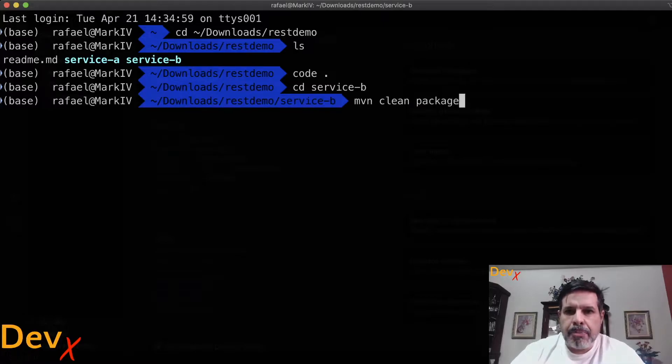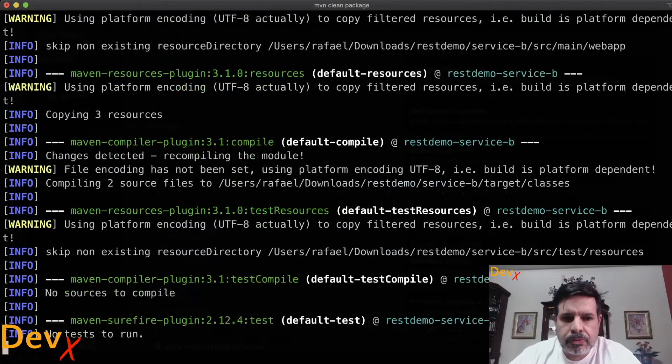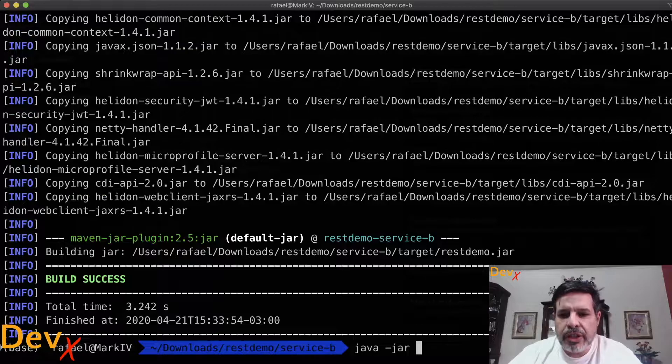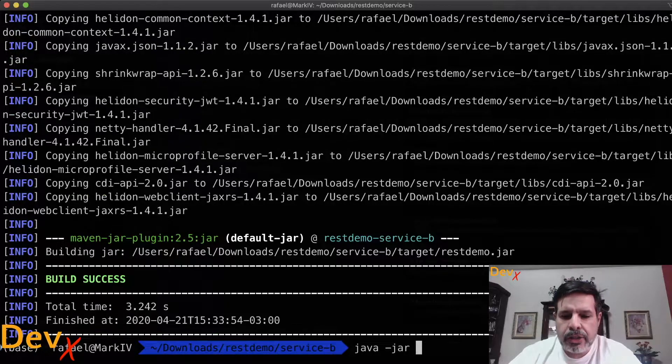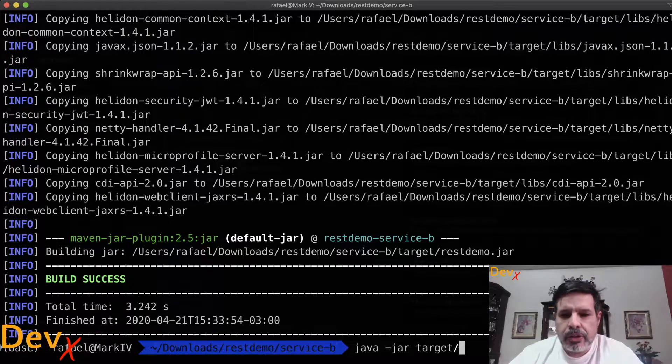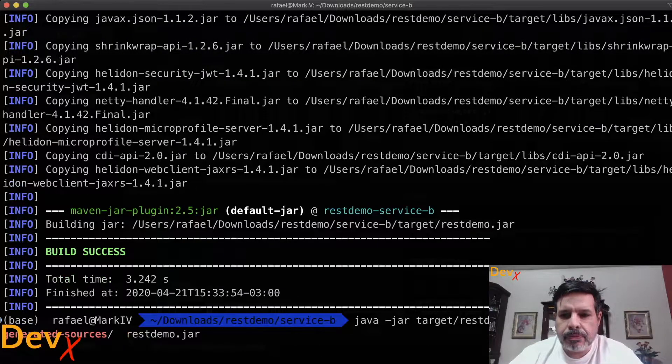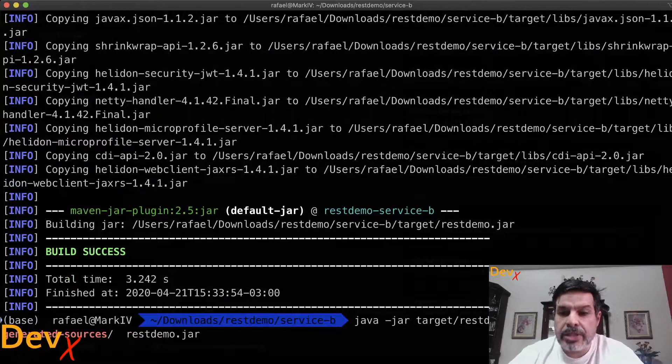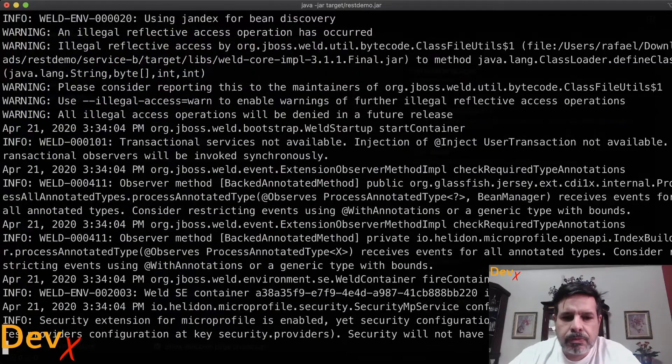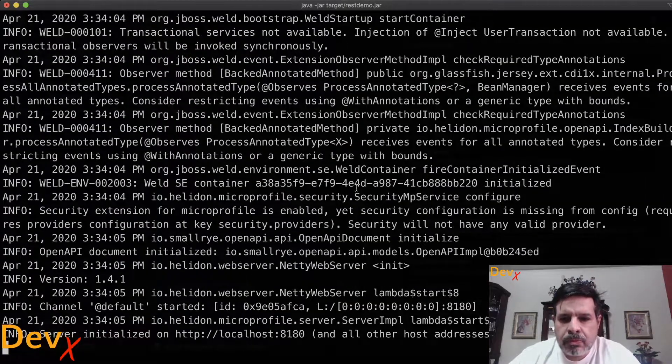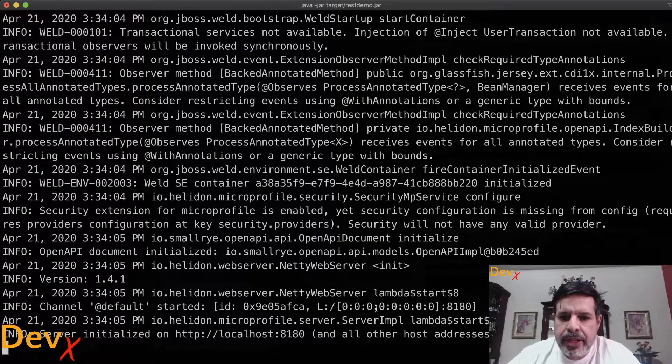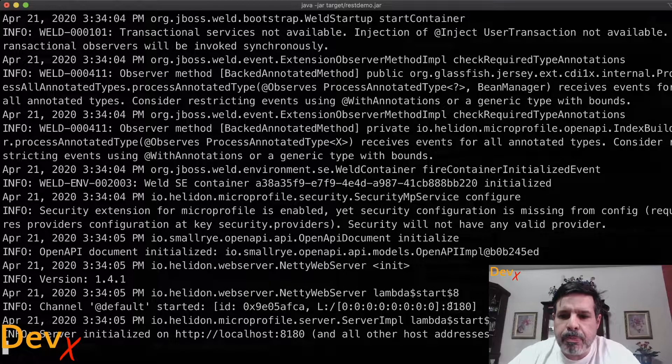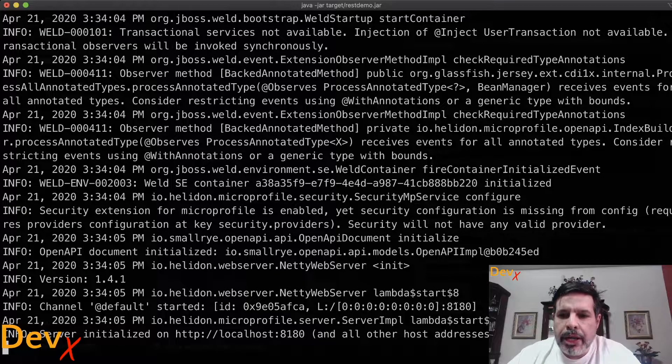Clean package. Now we run java-jar target demo REST demo. And we can see that the server is running on the port 8180.